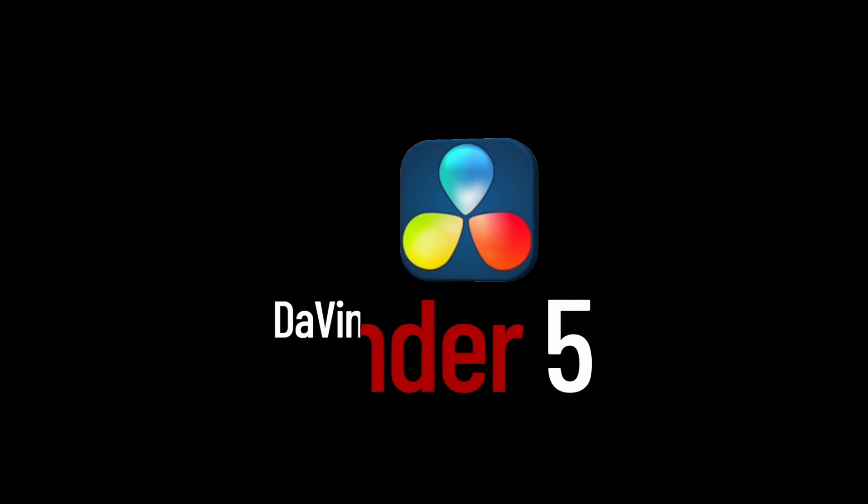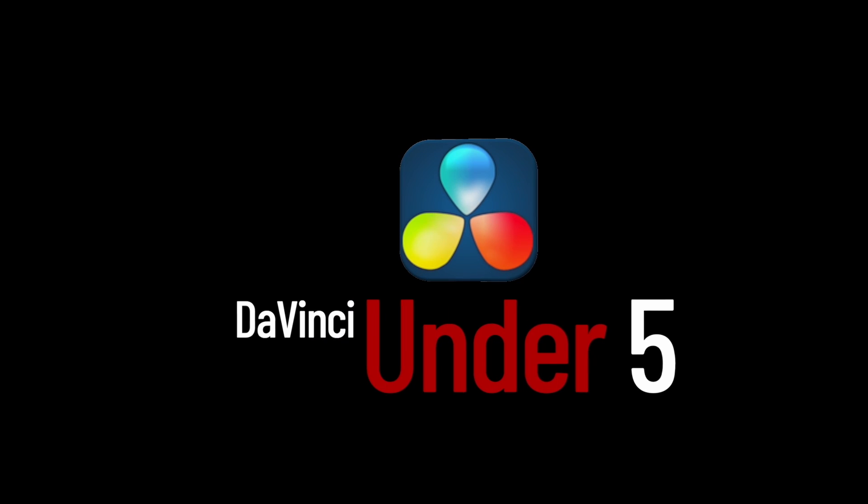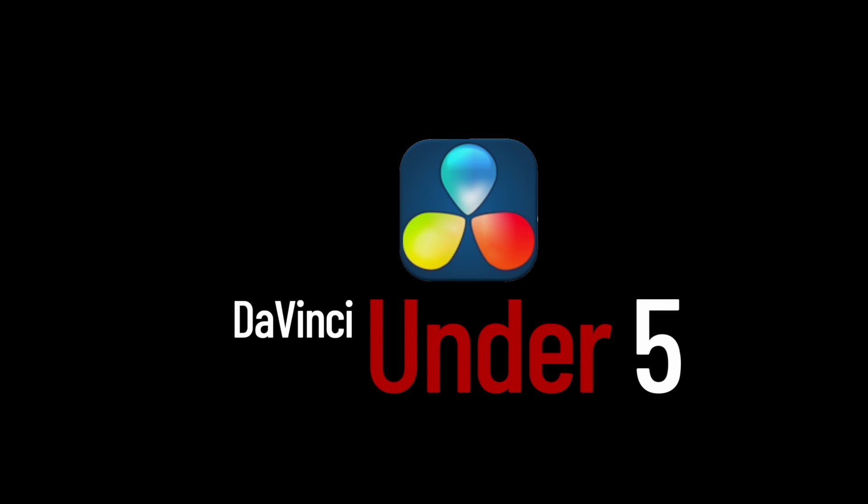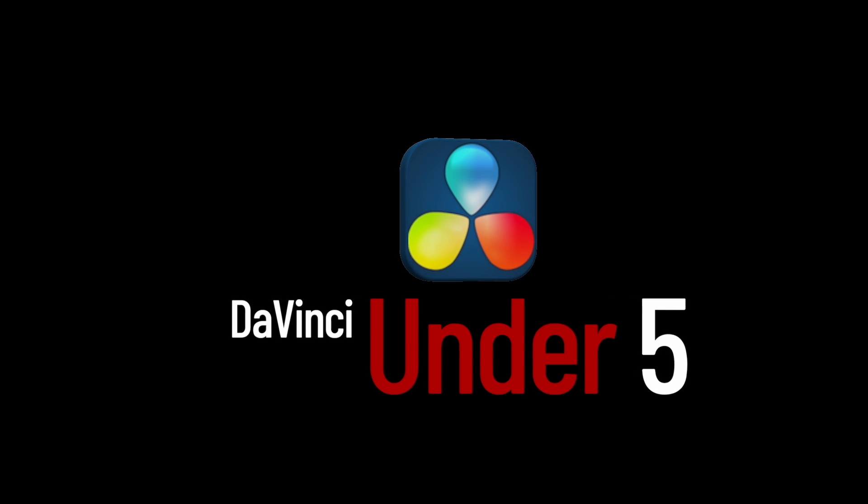If you enjoyed the video, please like and subscribe so you don't miss out on future DaVinci tutorials.